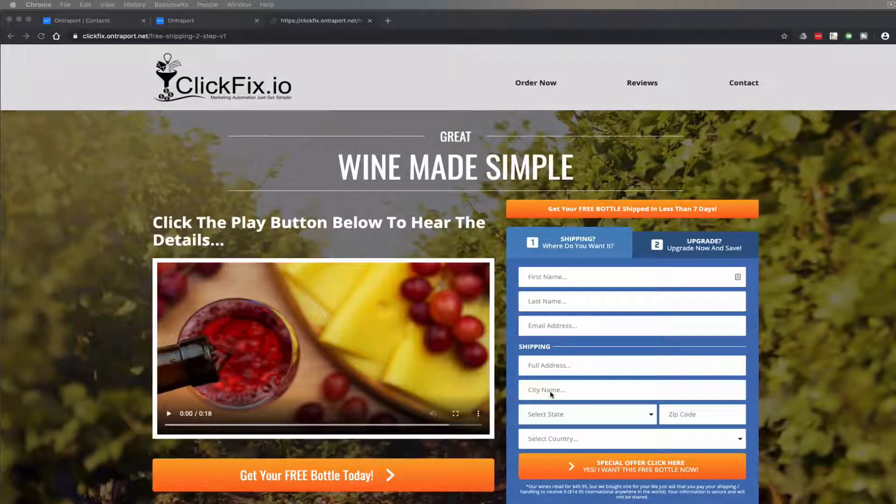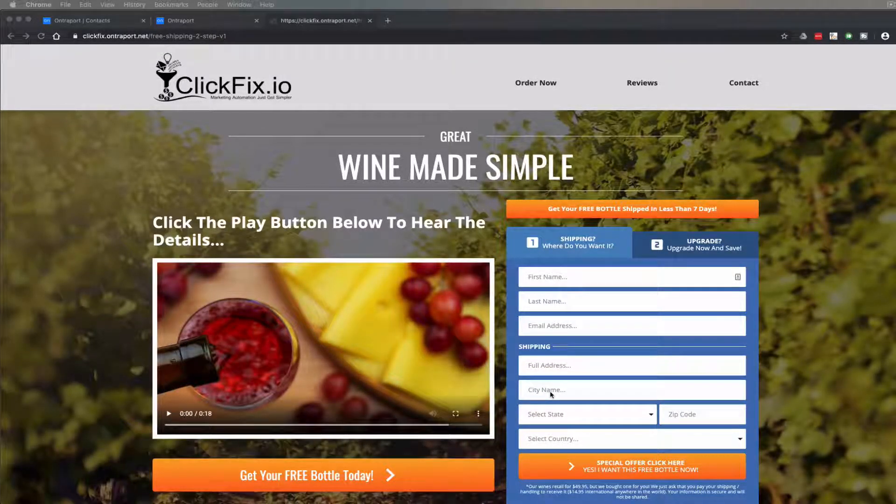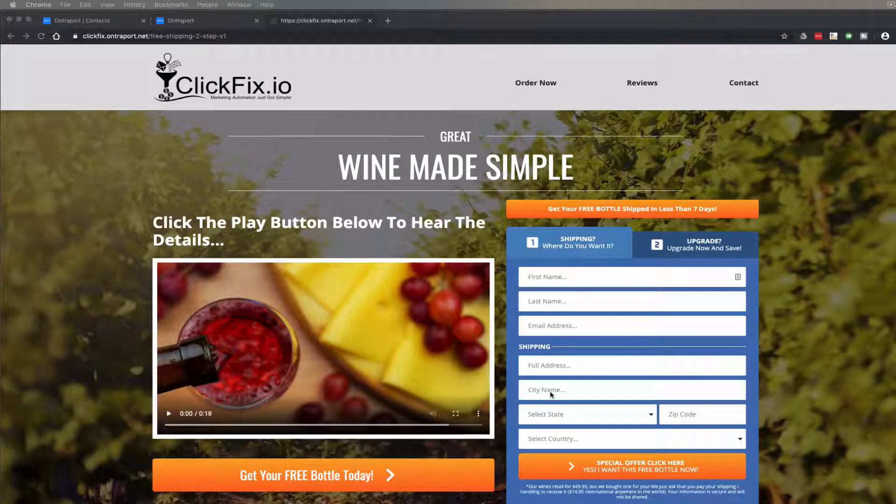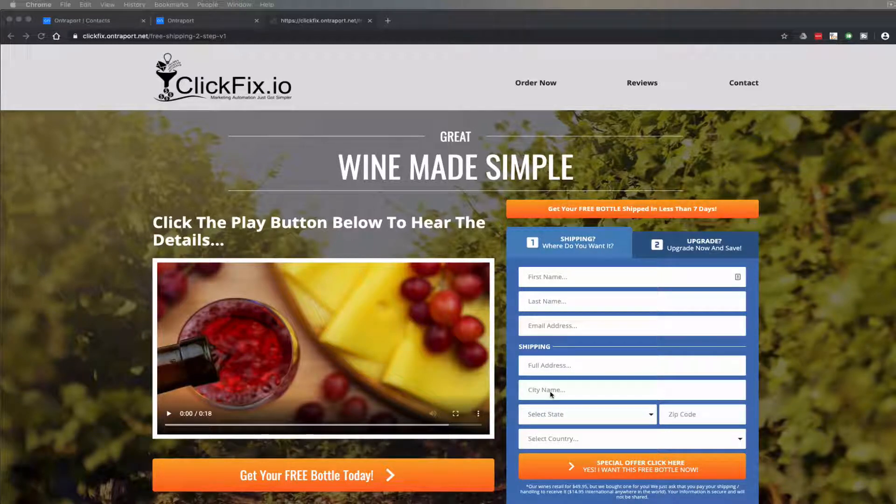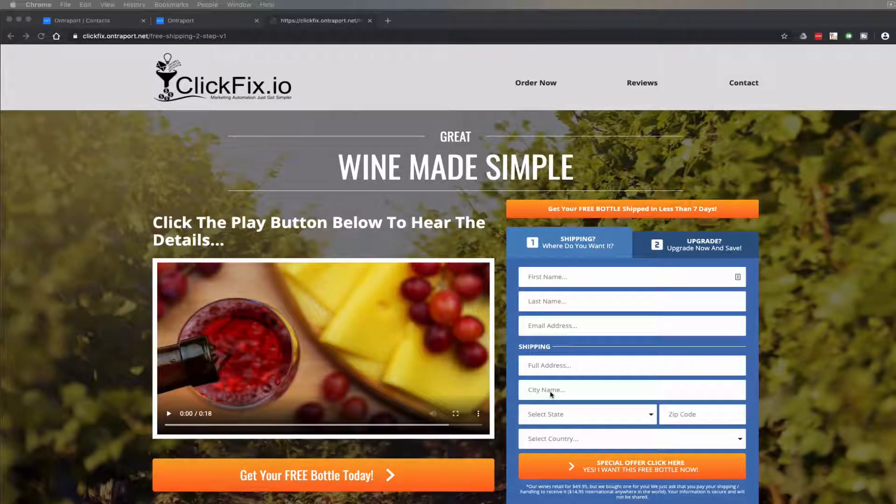What's up Entre friends? So in today's Click Fix I want to talk a little bit about the two-step order form.